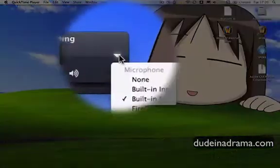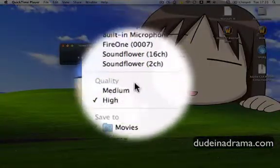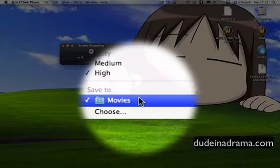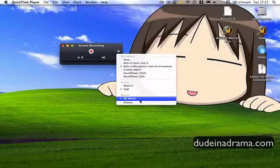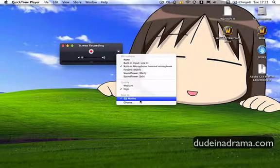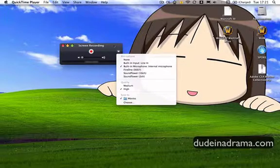You click the little drop down arrow and you can select your microphone, the quality, and where you'd like to save it. It's not highly detailed but it's good enough for just simple screen recordings.